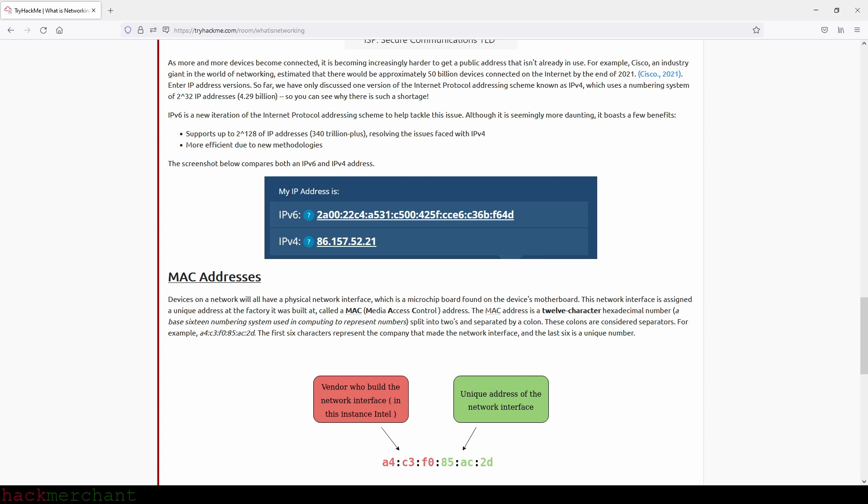MAC addresses. Devices on a network will all have a physical network interface, which is a microchip board found on the device's motherboard. This network interface is assigned a unique address at the factory it was built at, called a MAC address or Media Access Control address. The MAC address is a 12-character hexadecimal number, a base-16 numbering system used in computing to represent numbers, split into two and separated by a colon. These colons are considered separators and we have an example right here. The first six characters represent the company that made the network interface, and the last six is a unique number.